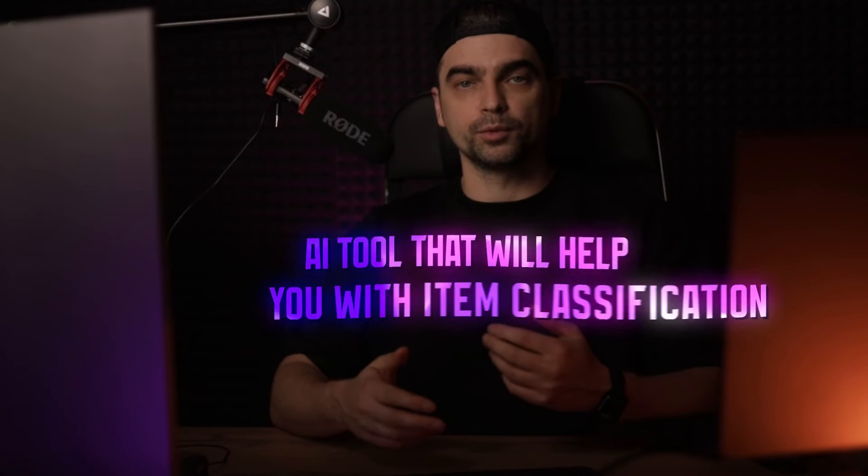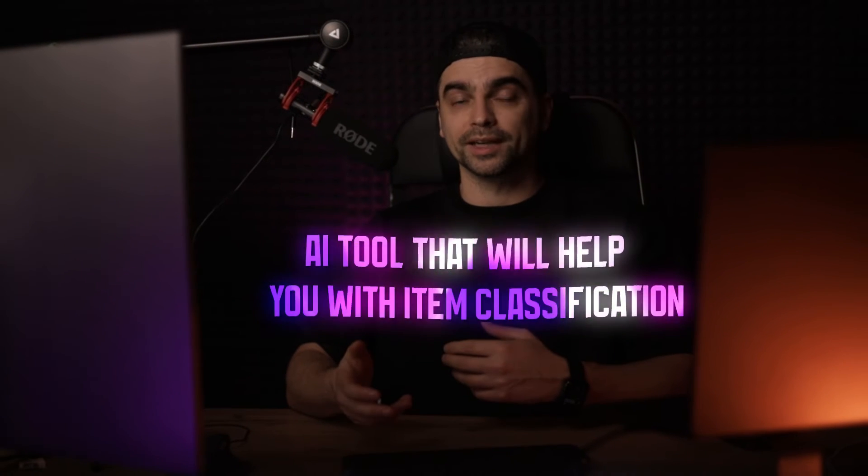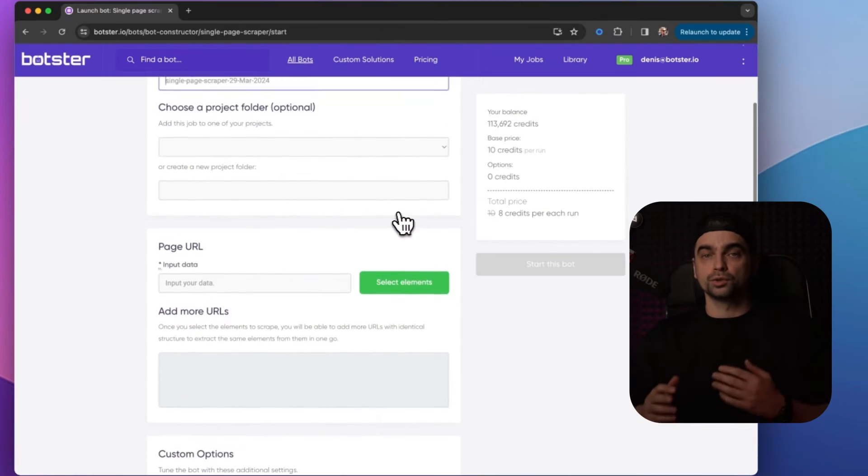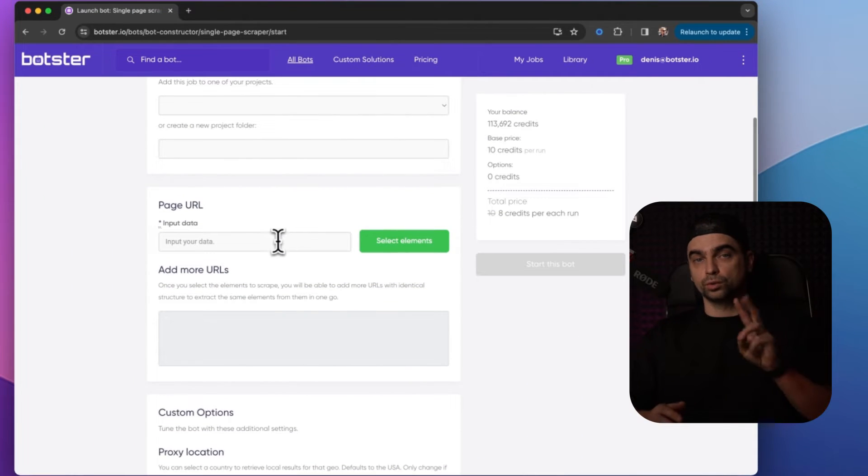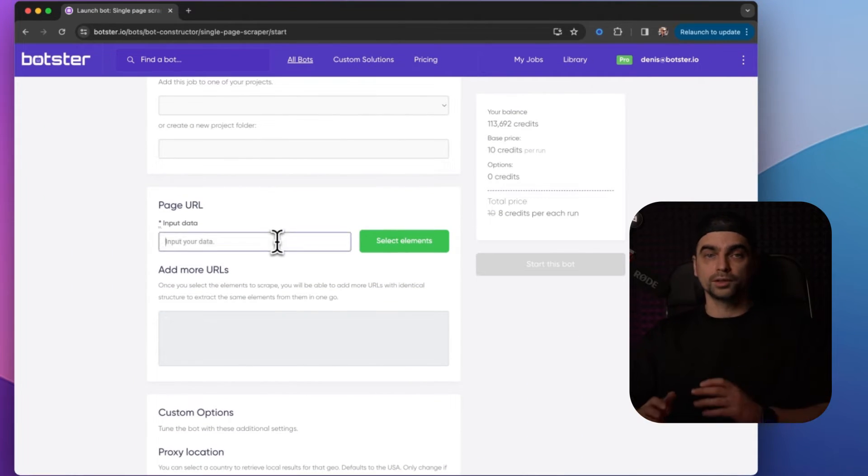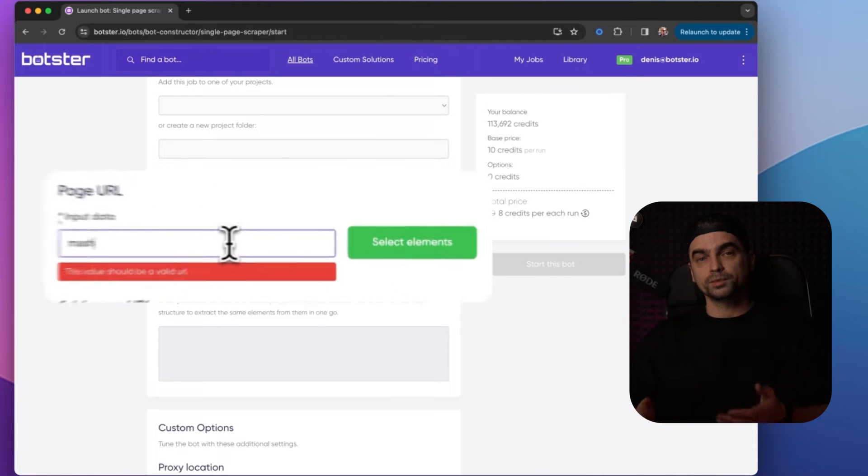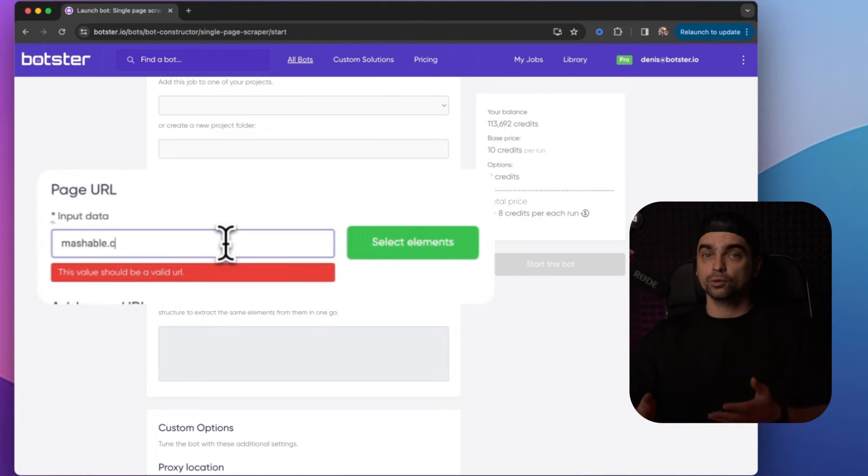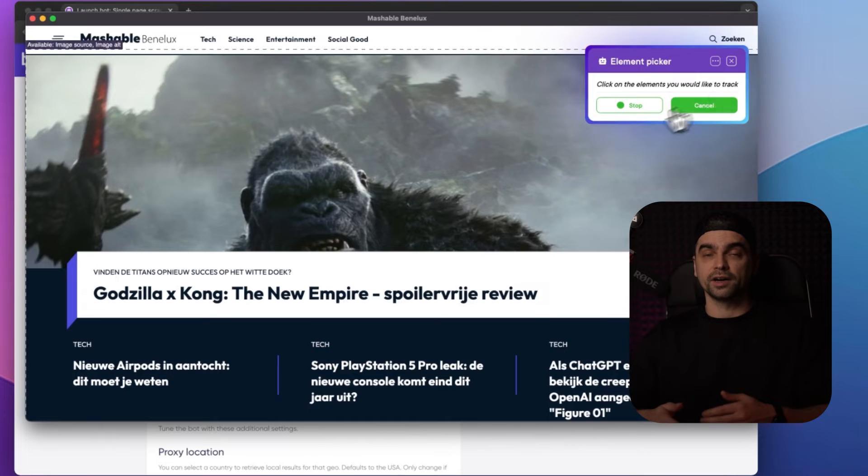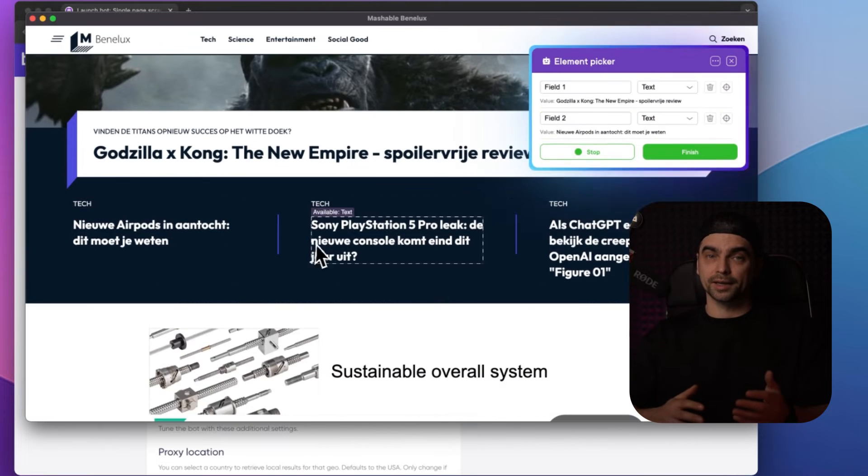So like I said, in this video I'll walk you through an AI tool that will help you with item classification. Actually, I'm going to show you two tools: one is going to help you classify websites by categories and the other tool will classify items by categories.